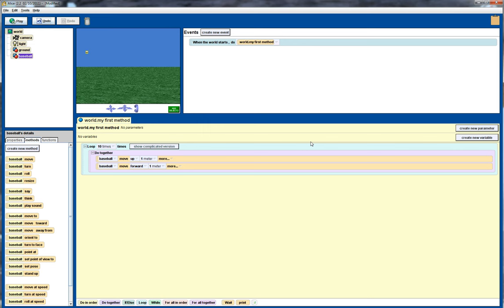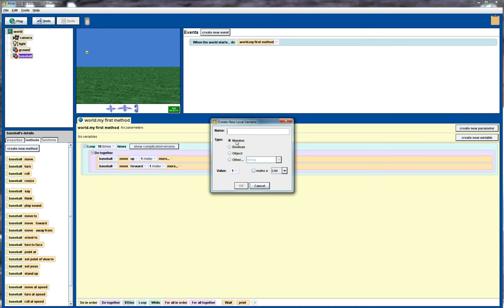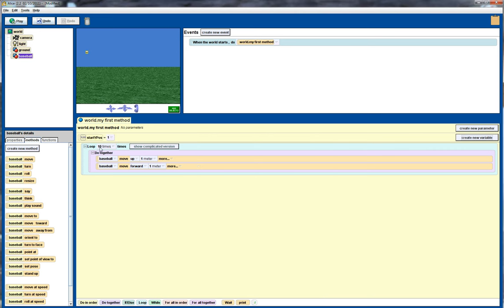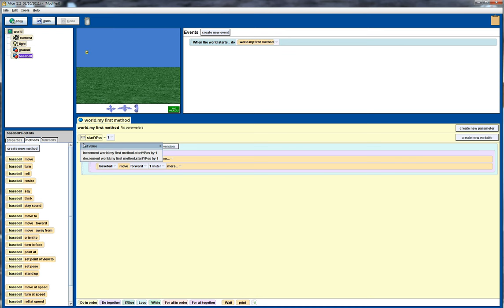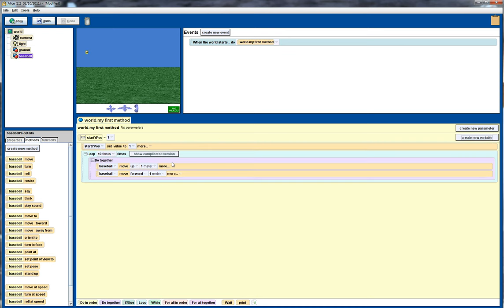So what I'm going to do now is start introducing a few variables. The first variable I'm going to introduce is one to keep track of the initial starting position of the baseball above the ground. So I'm going to call that start y pos, and it's going to be a number. Then to give it a set value for that particular variable, what I need to do is drag that into my code, and set it, and initially I just set it to one, and notice I've put this initialization outside of the loop, that's important.